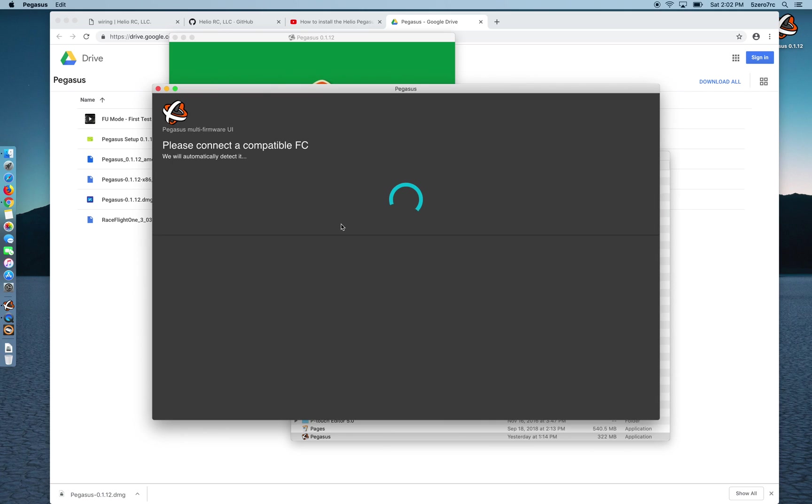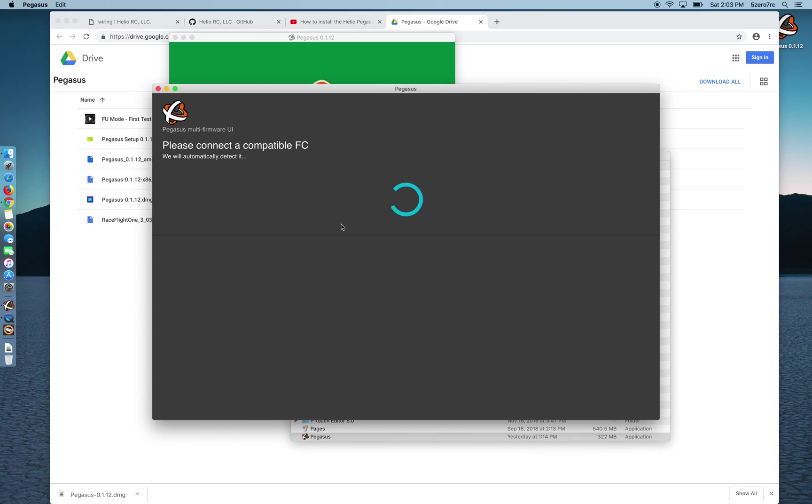Alright now at this point you've got the new firmware installed. RaceFlight's on the board. But this version of Pegasus gets stuck at this point. So the only way to get out of it is to disconnect your flight controller and connect it again. And it should be completely safe to do that right now.